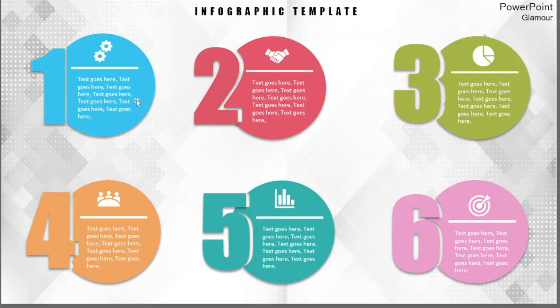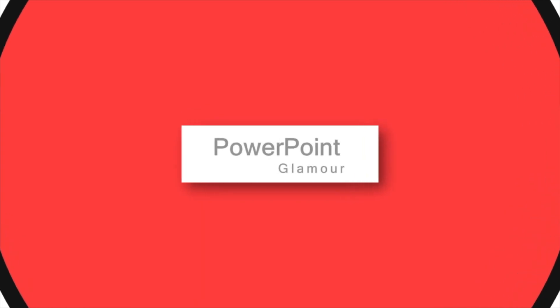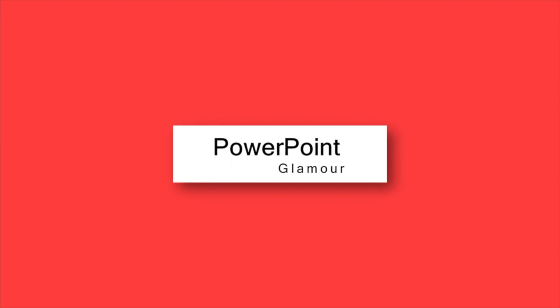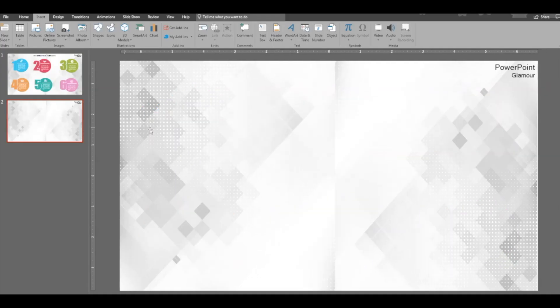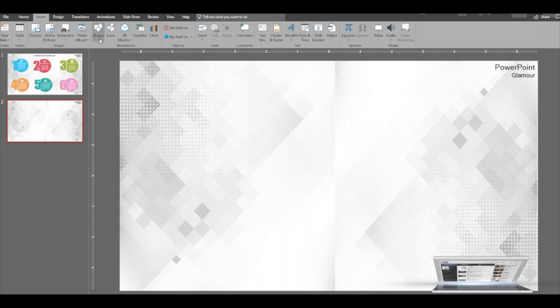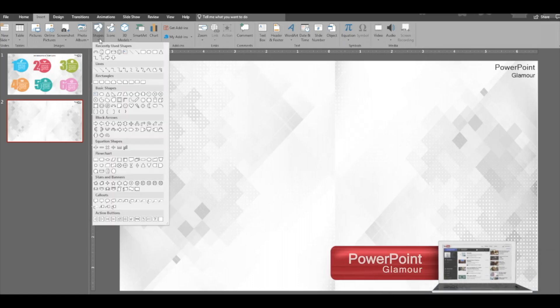Hi guys, welcome to my channel. Today we will see how to make this beautiful numbering slide, six step infographics, which you can use for your bullets and numbering. Okay, so let's begin. Let's start with inserting a circle.